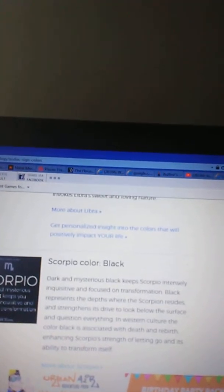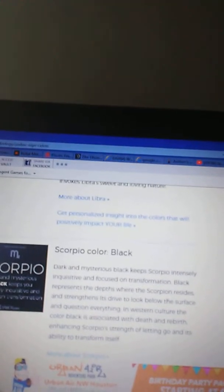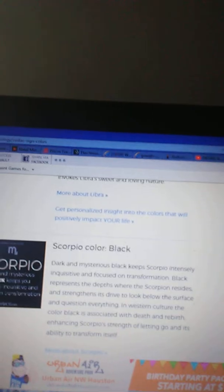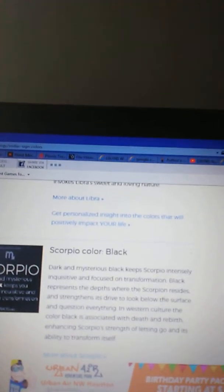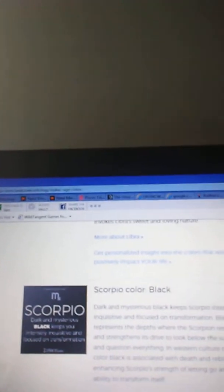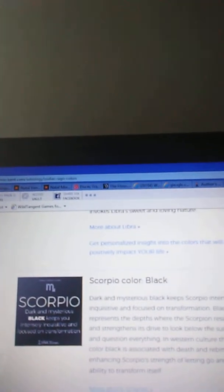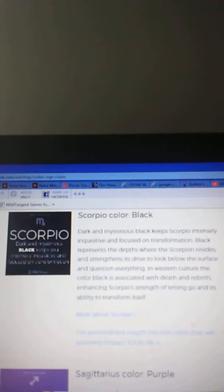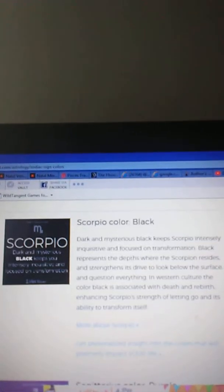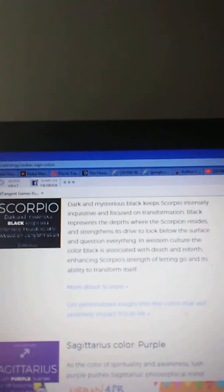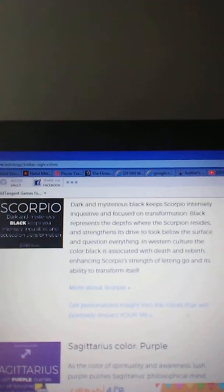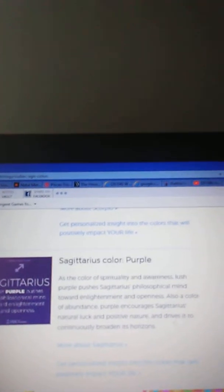Scorpio and the color black. Dark and mysterious black keeps Scorpio intensely inquisitive and focused on transformation. Black represents the depths where the scorpion resides and strengthens its drive to look below the surface and question everything. In Western culture, the color black is associated with death and rebirth, enhancing Scorpio's strength of letting go and its ability to transform itself.